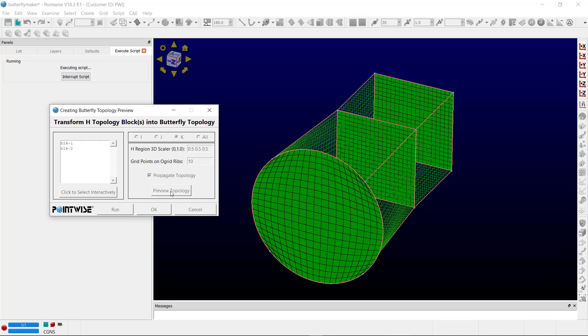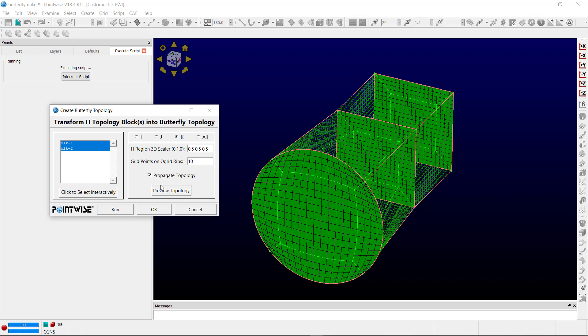You can preview the topology change. To circle back, the grid points on O-grid ribs - that connector there is the O-grid rib, and whatever value you put here is the dimension that will be applied to that connector.